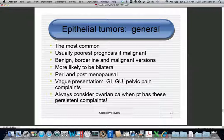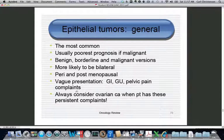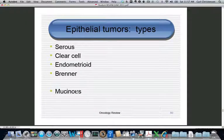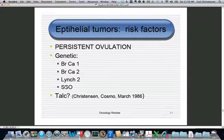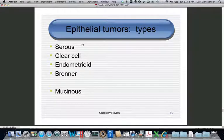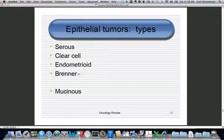When a patient presents with persistent complaints overlapping benign conditions like IBS, interstitial cystitis, endometriosis, or chronic pelvic pain, always ask yourself if you're missing an ovarian cancer. You need to know the five cell types: serous, clear cell, endometrioid, Brenner, and mucinous. Serous tumors resemble the fallopian tube; clear cell resembles renal carcinoma; endometrioid looks like endometrium; Brenner resembles transitional epithelium (bladder); and mucinous tumors look like the endocervix.